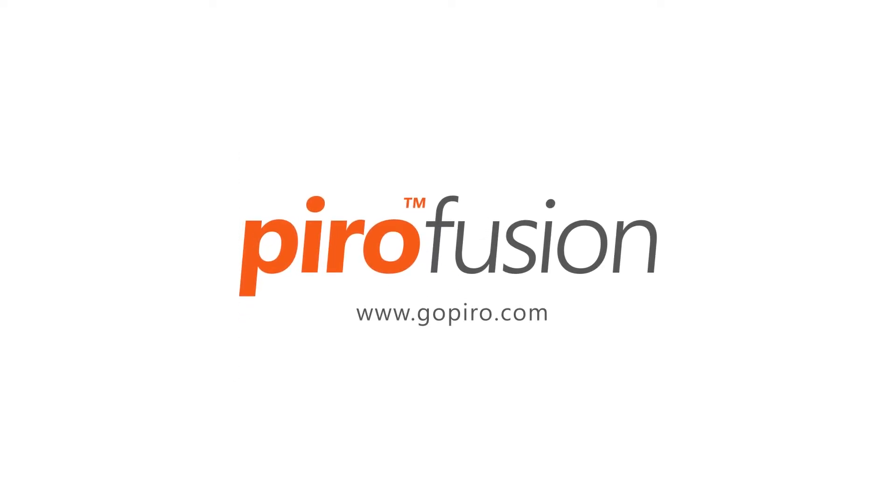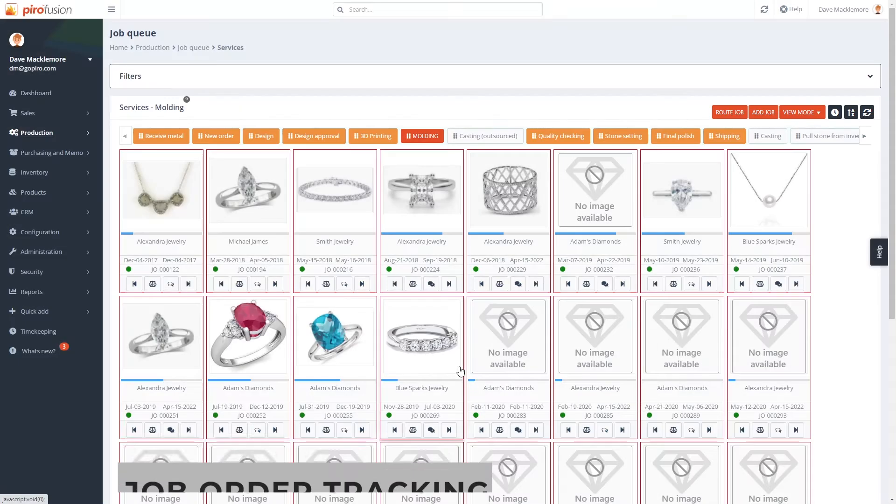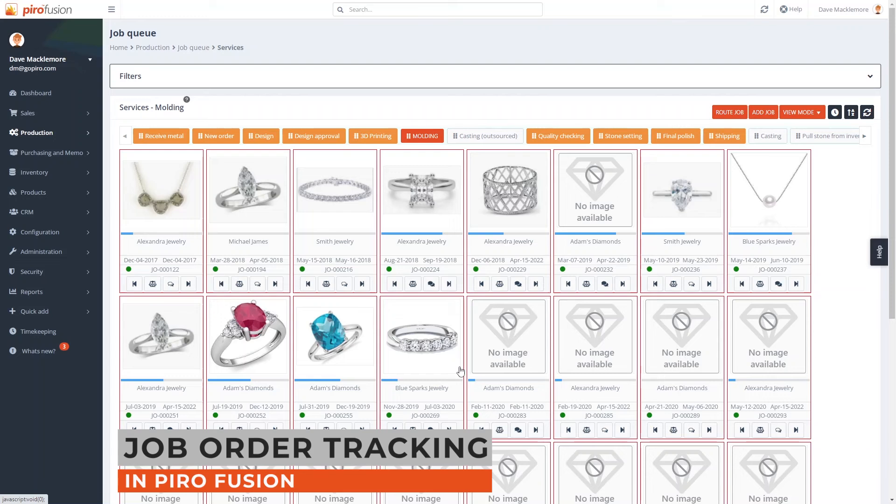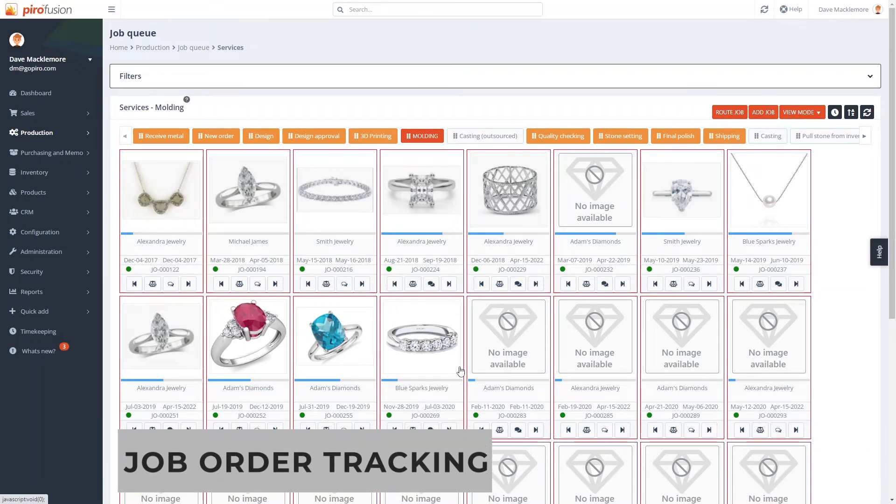Job order tracking is the second pillar of Pyrofusion after inventory management. This function can be used for a variety of order types.